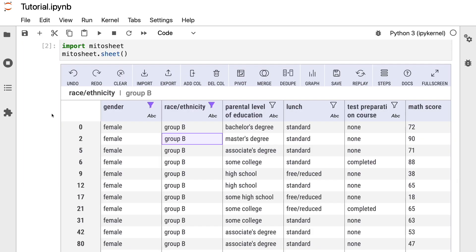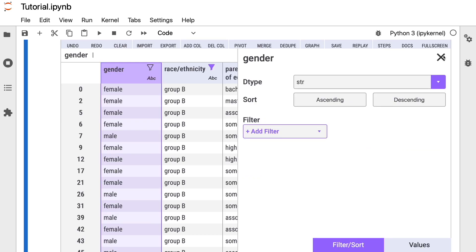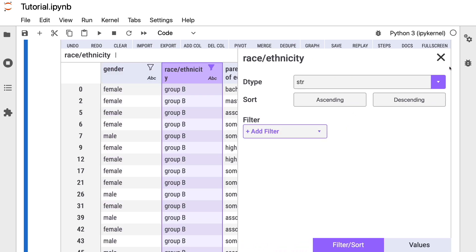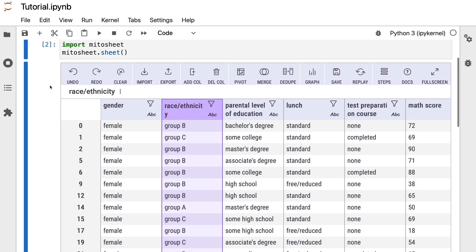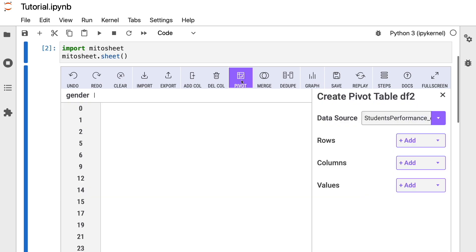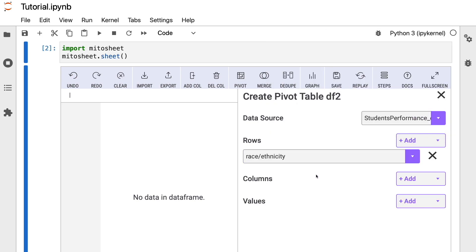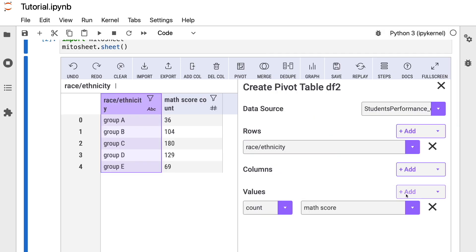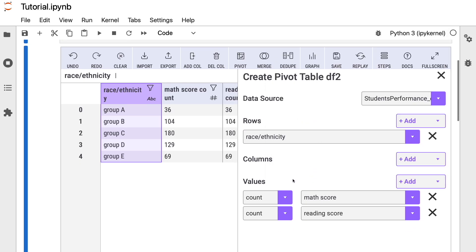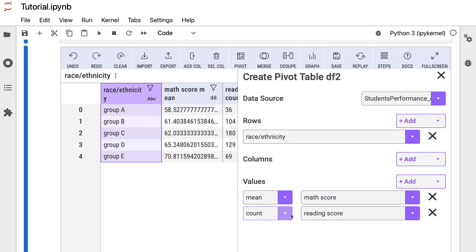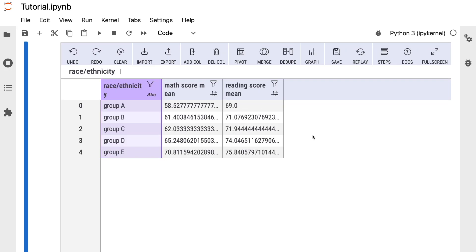Now let's make a pivot table with Mitersheet. First, I'll remove the two filters we just added. To create a pivot table, press the pivot button and select rows, columns, and values — just like in Microsoft Excel. In this example, we'll show the mean math score and reading score for each group in the race ethnicity column. We add race ethnicity to rows, math score and reading score to values, and select 'mean'. Our pivot table is ready in just a couple of seconds.